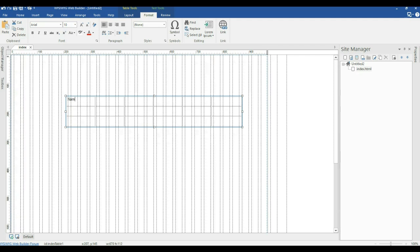I'll double-click on the cells. The headers are going to be: name, age, color, location, teacher, and friend. For the first data row, I'll populate: Dabson, 1, blue, Kra, Ishmael, Dabson.